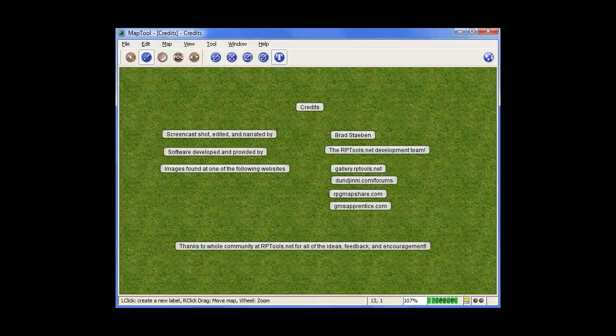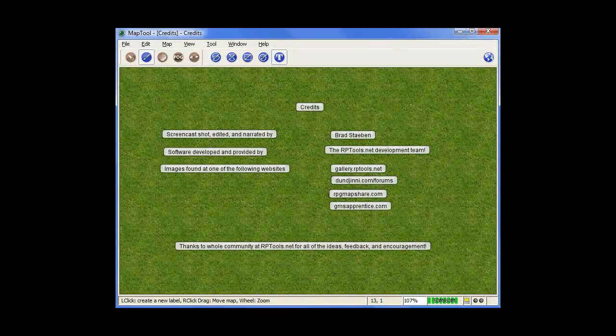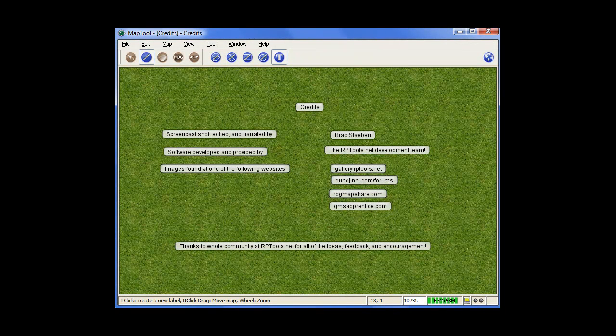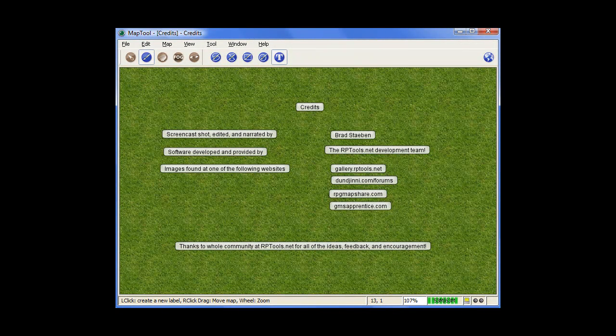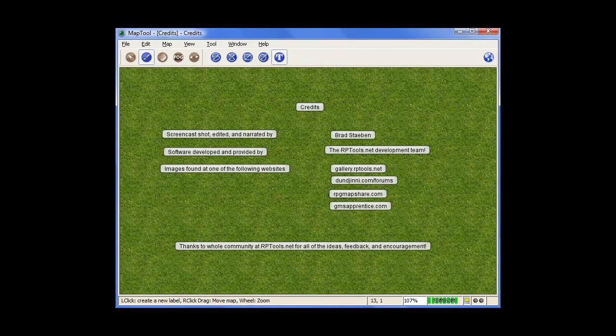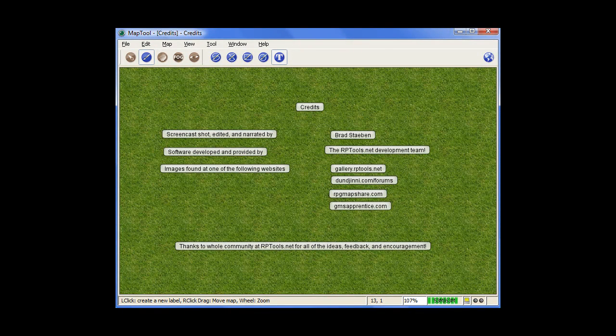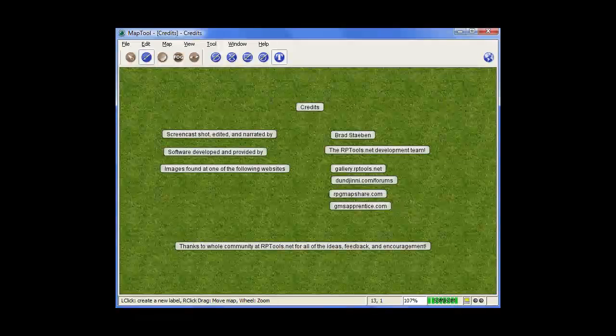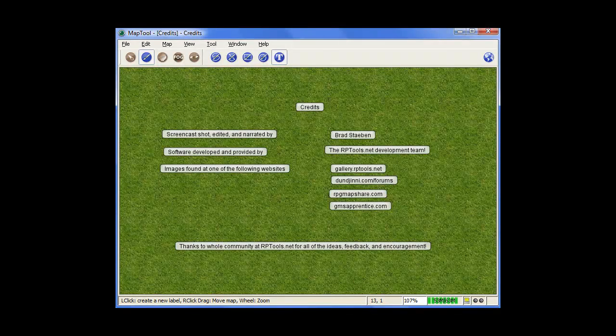So that is the basics of how to talk in MapTool and how to get started rolling dice. Like I said, for both things, there's a lot more you can do when you get into the macros and some of the coding aspects, but I'll introduce that in future tutorials. What I showed you here should get you started so you can play your first game if you wanted to.